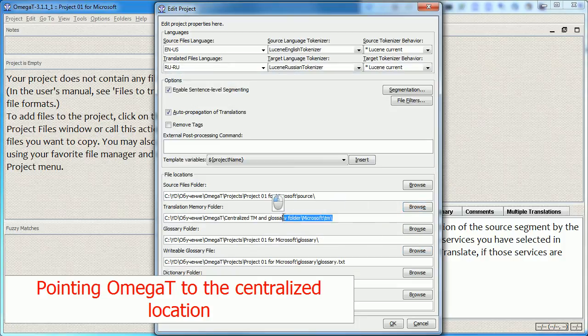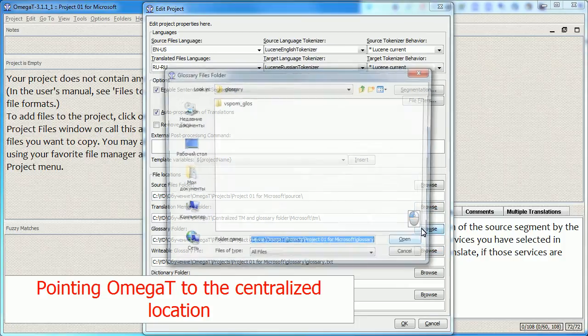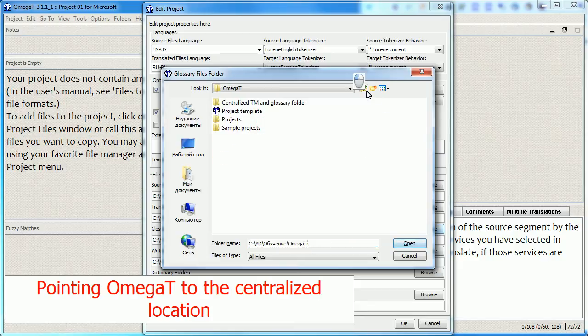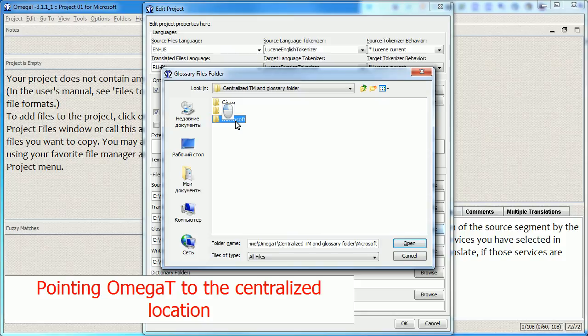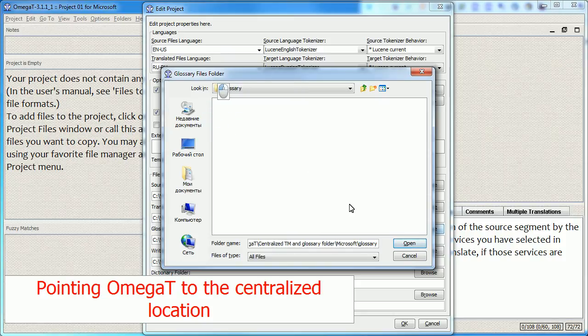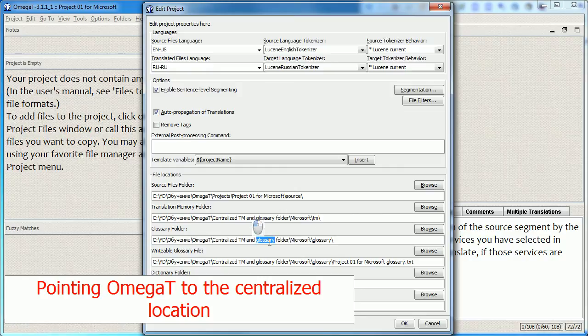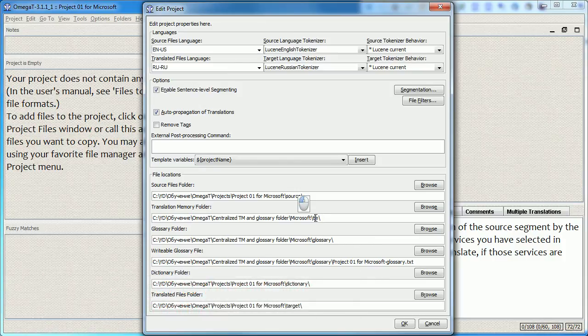And now let's also change the Glossary folder. Here we go. So both the TM and the Glossary folder are within the centralized location now. And now it's time to add the source file and the TM and the Glossary to see whether the setup actually works.